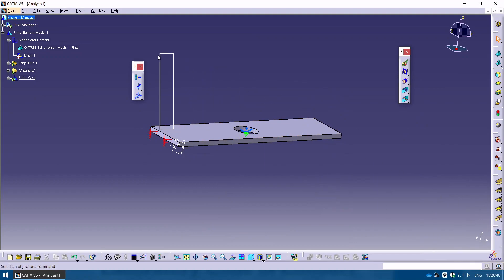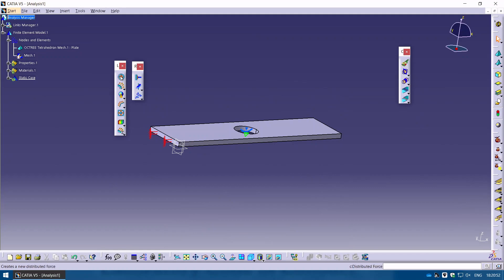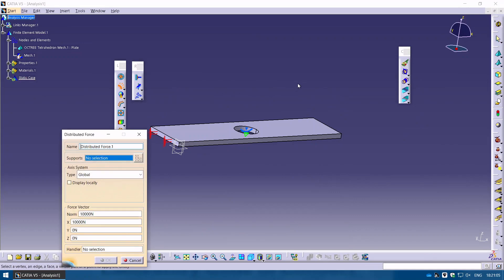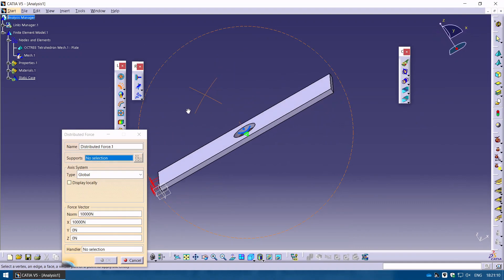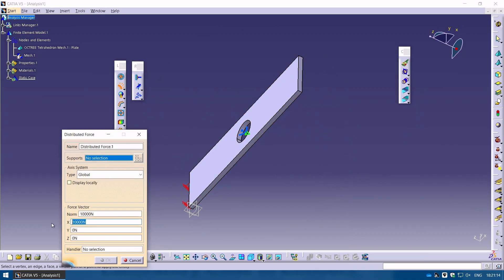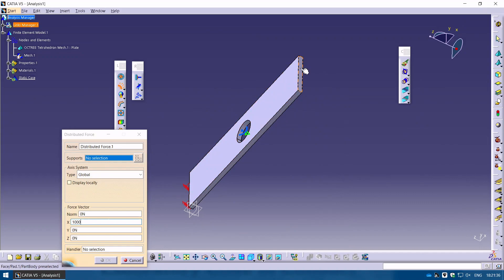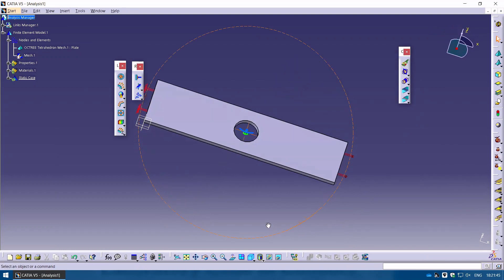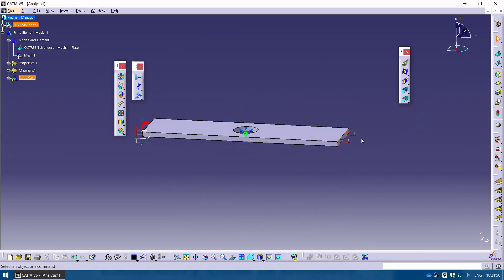Now I want to add a force on the other side. Dragging out the panel, you can see access to pressures, distributed forces, momentum, bearing load, and so on. I'll add a Distributed Force. By default it shows zero Newtons. Since the X direction goes left to right, I'm going to pull the model in the X direction and enter 1000 Newtons. I'll specify the other face, and you can see how the force looks. Click OK — one side is clamped and the other has a 1000 N pulling force.